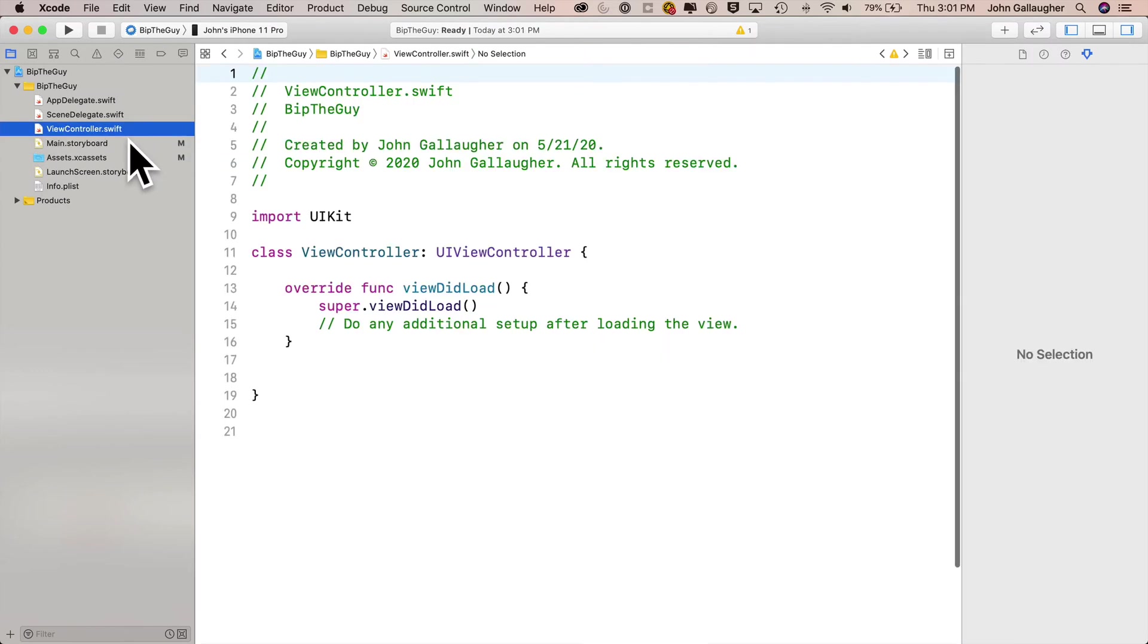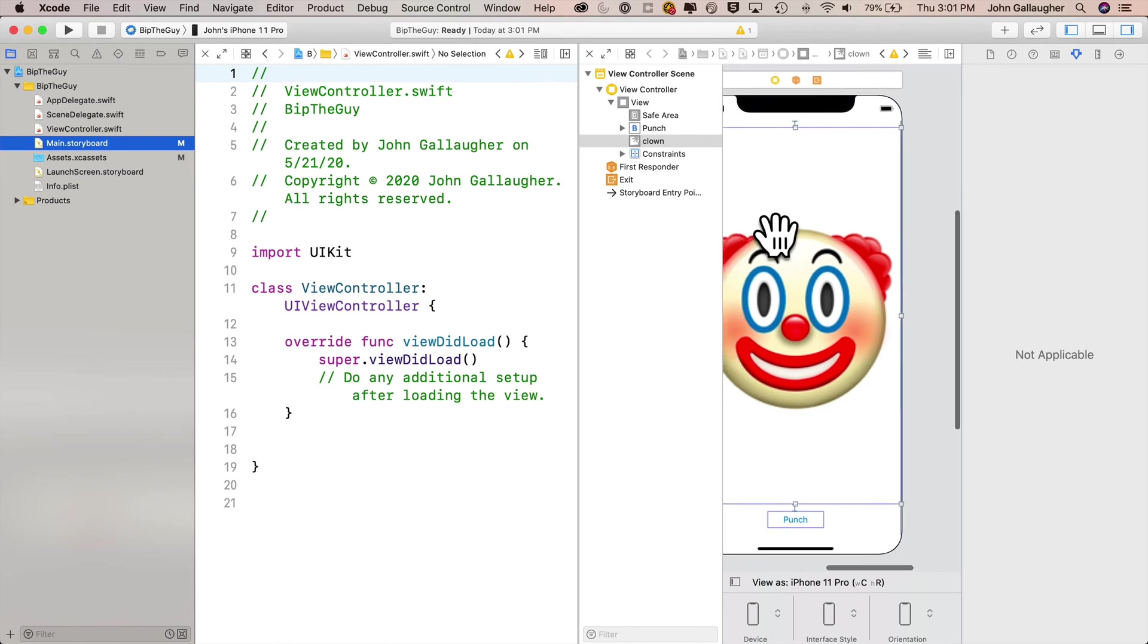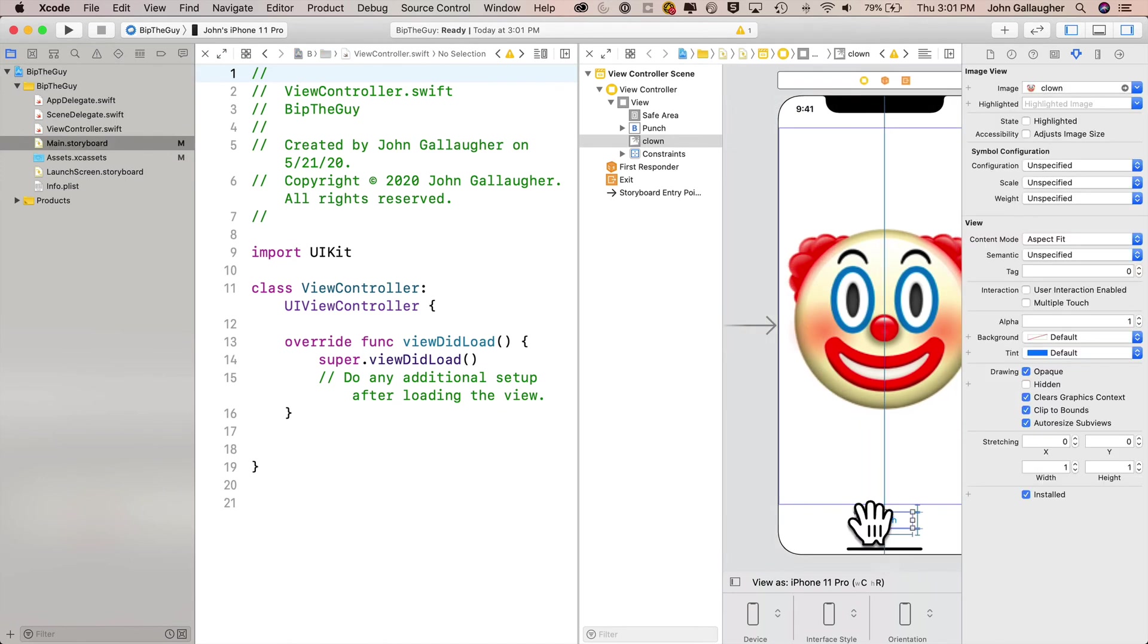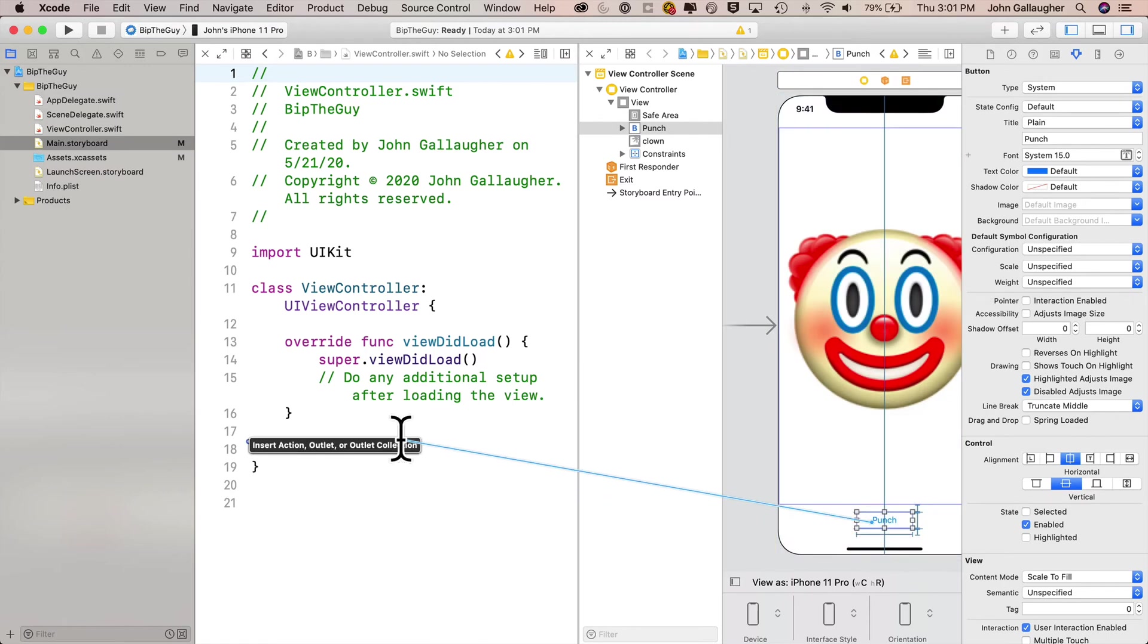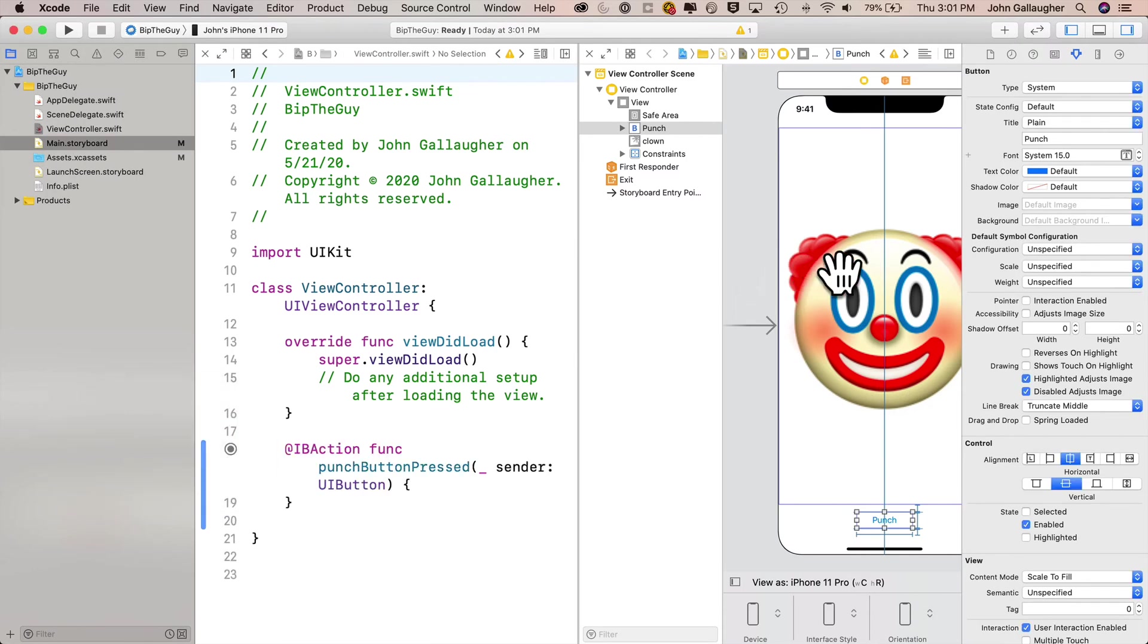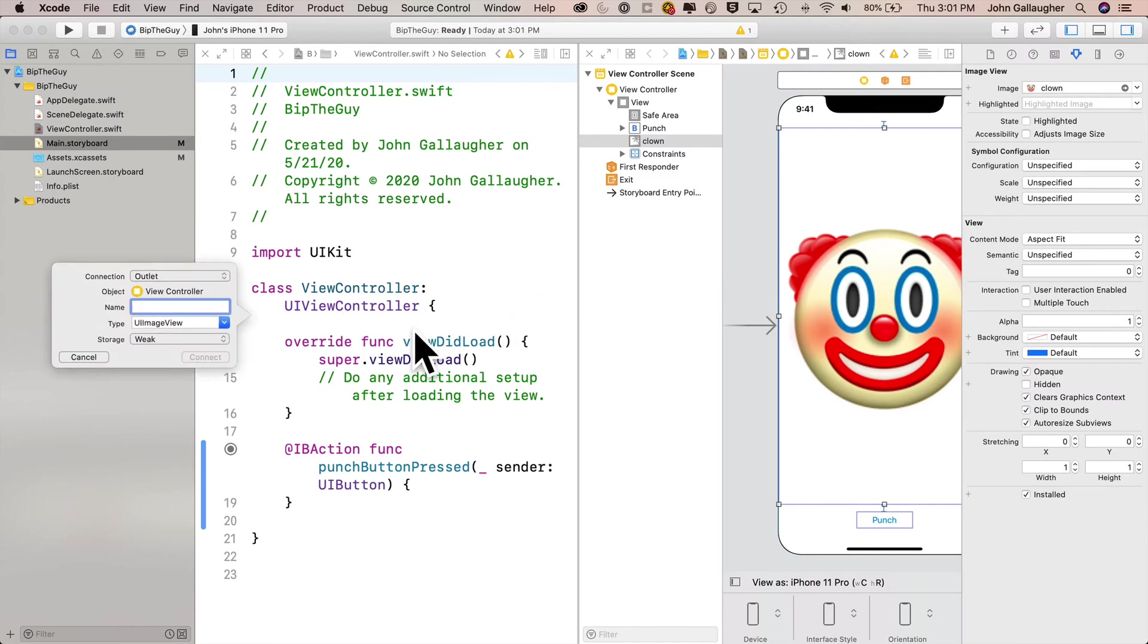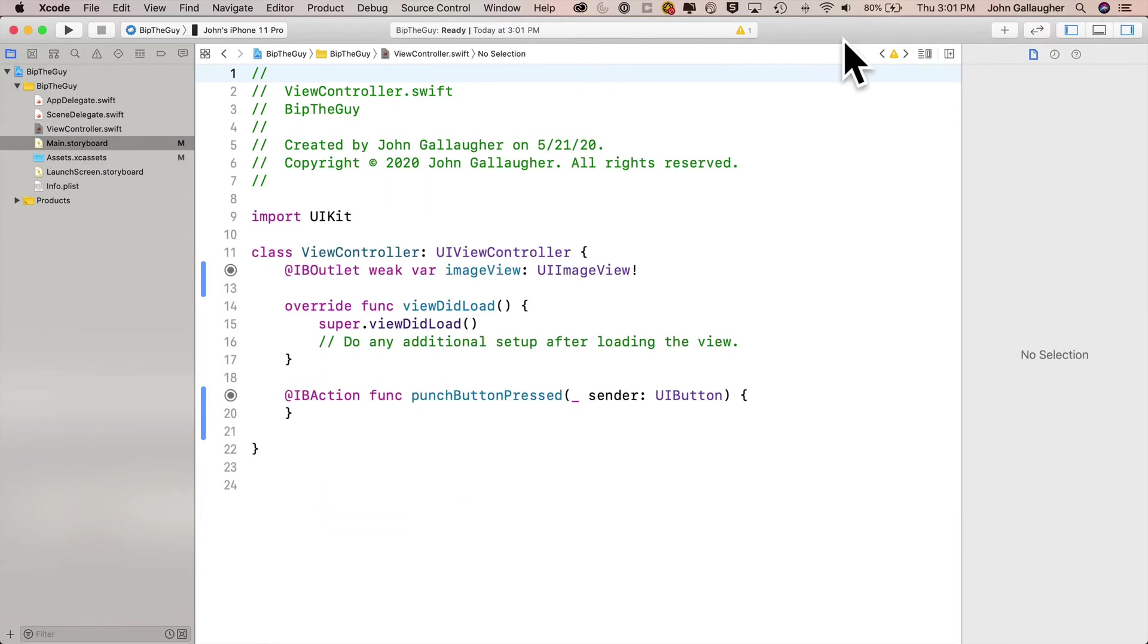So we'll click on viewcontroller.swift, option click on main storyboard to get in the side by side assistant editor mode. I'm gonna control drag from the punch button over, let it go just before the close curly in the class. I'm gonna call this punch button pressed, type UI button, click connect, then let's control drag from the image view, let go just after the class definition initial curly, we're gonna call this image view, click connect, and we've got our outlet and our action.